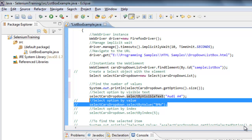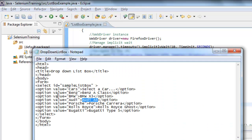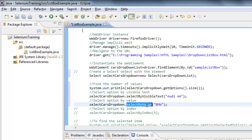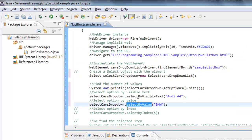There is another way called selectByValue(). As you can see, each option has a value attribute. For example, if you want to select 'BMW X3' by specifying just the value, you use selectByValue() and specify that value. That is another way to select an option.